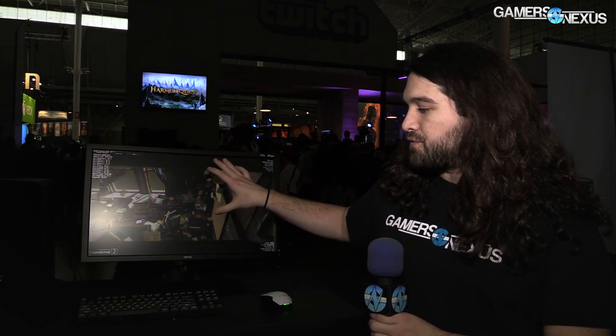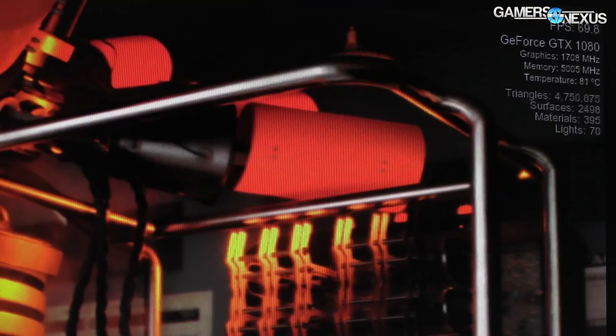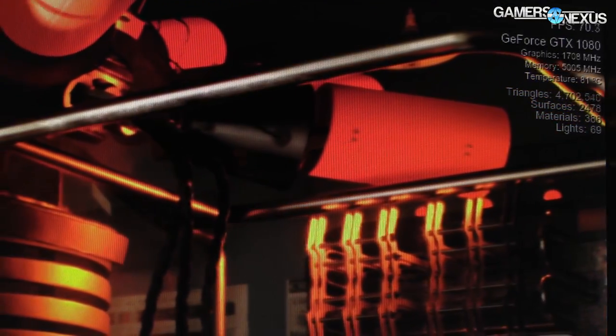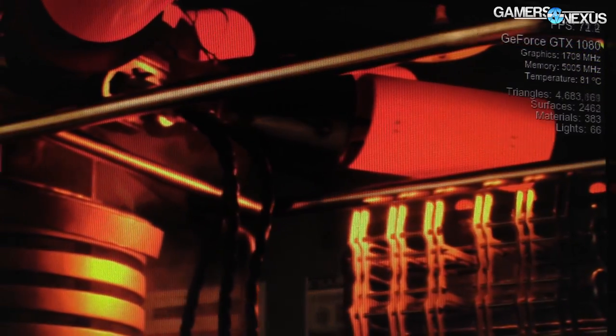We're at the EVGA booth at PAX 2017, and we're not looking at an EVGA product — we're looking at a new Unigine product. If you're familiar with benchmarking, you've probably seen Unigine Heaven. This is a new software tool called Superposition, and from a benchmarking standpoint it's a really cool thing, and I'll show you why.